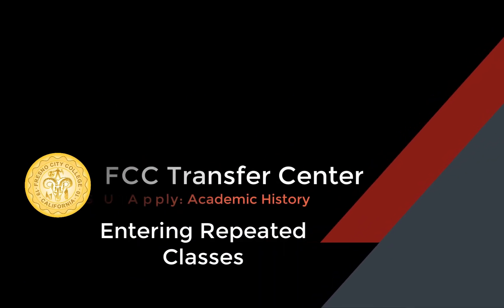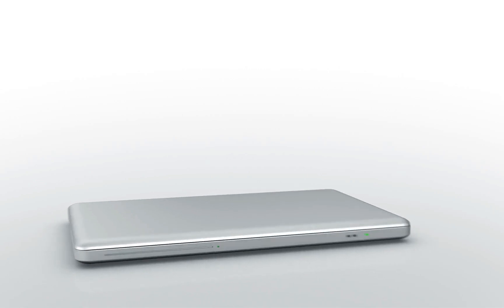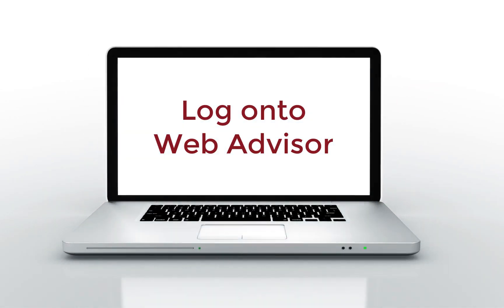Greetings from the Transfer Center! In this video we will show you how to input your repeated courses.